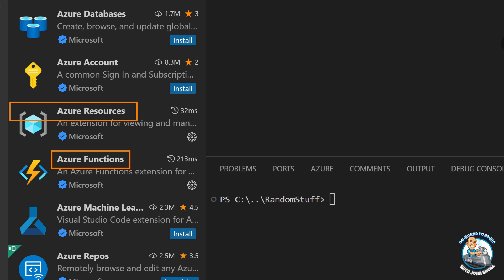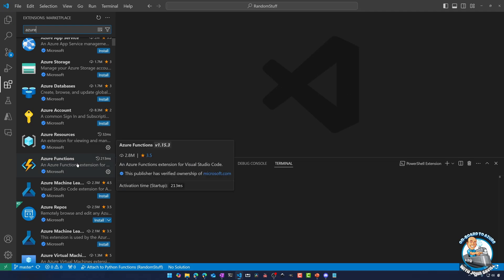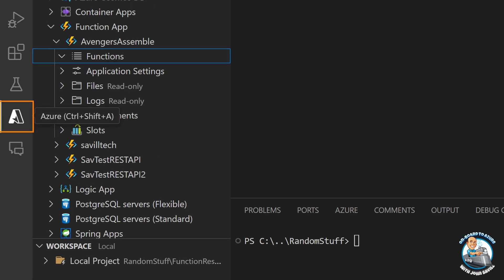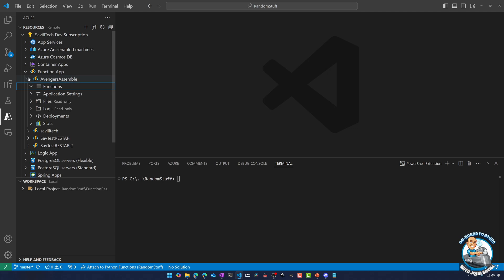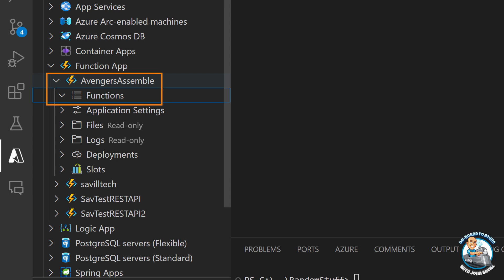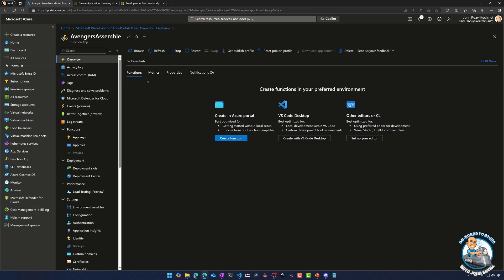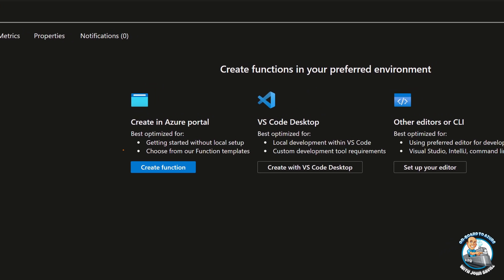Once I've installed those, I'll go ahead and authenticate to Azure. It uses its own integrated authentication. Once I've done that, if I jump over to my Azure tab over here, I'll be able to see all of my resources. I've gone ahead and created an empty new Azure Functions app called Avengers Assemble, and as you can see there are currently no functions in it. If we went to the Azure portal, I can see the same thing — the functions are empty and it's telling me you could go ahead and create it in the Azure portal, or you can integrate with VS Code, which is what we're going to do. There are some tools for other editors as well.